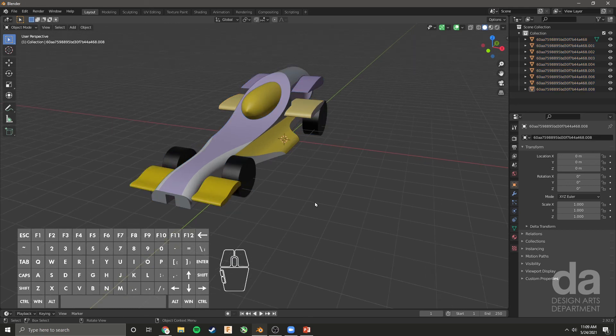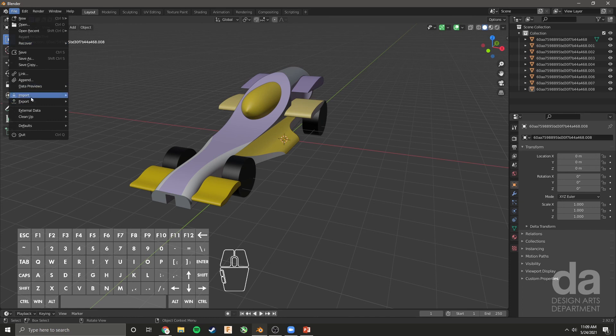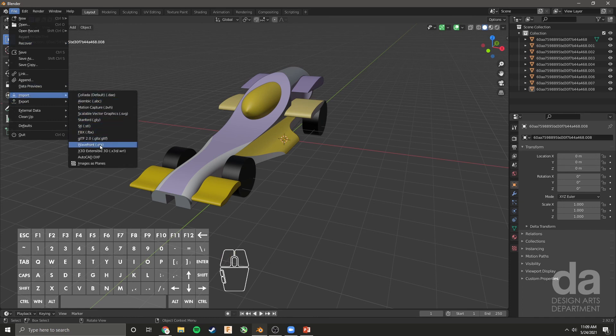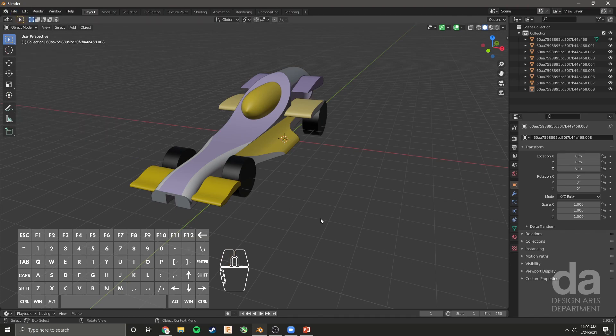That's a quick tutorial on how to import a 3D model from Onshape into Blender. We used Collada, but as I mentioned earlier, you can import multiple file types like STL, OBJ, FBX, etc. Thanks for watching.